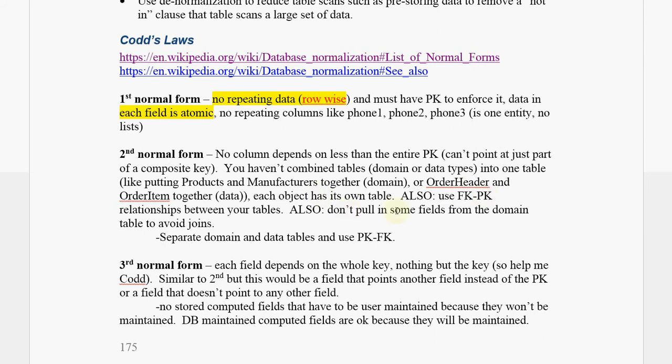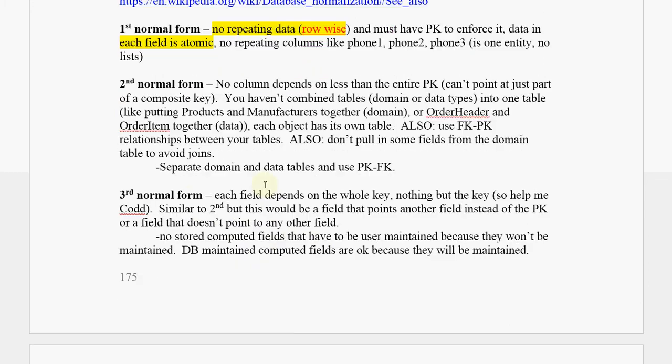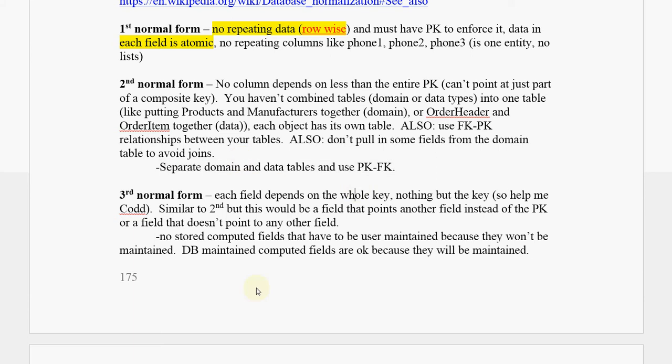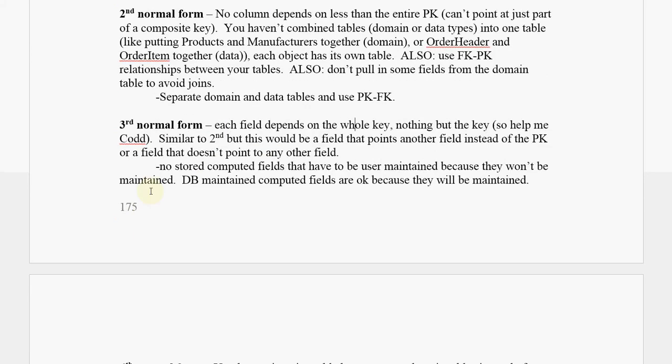Also, don't pull some fields in from the domain table into your data table just to avoid a join. Like if you've got an orders table and you've got an ID for a product, don't bring the product's price in just so you don't have to join to the products table to get the product. So as far as making sure that this is going on, you're using primary keys, foreign keys.